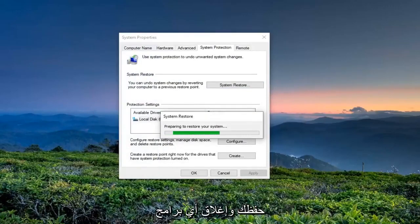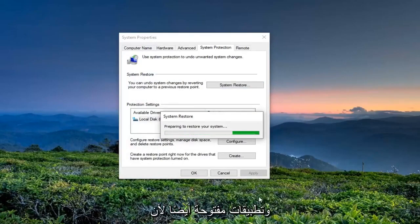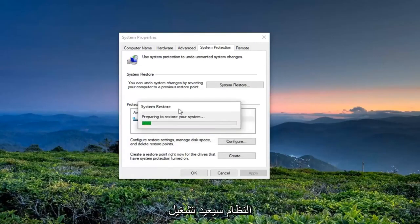Make sure you've saved and closed out of any open programs and applications as well, because the system is going to restart.